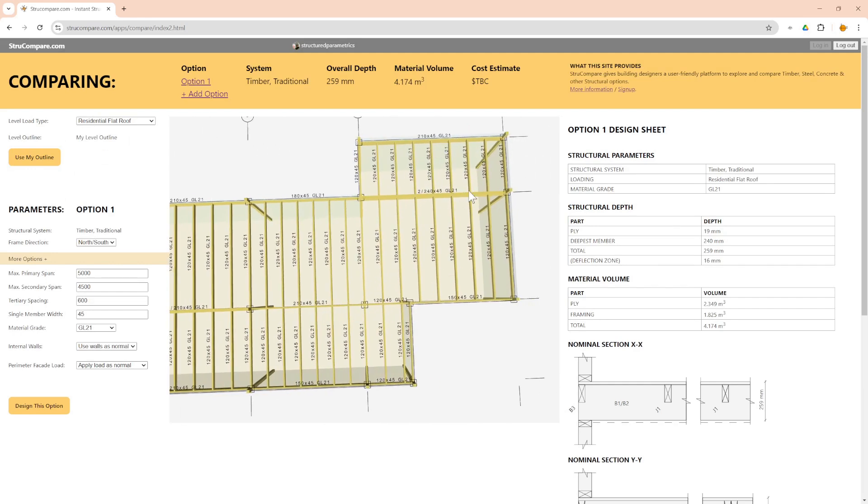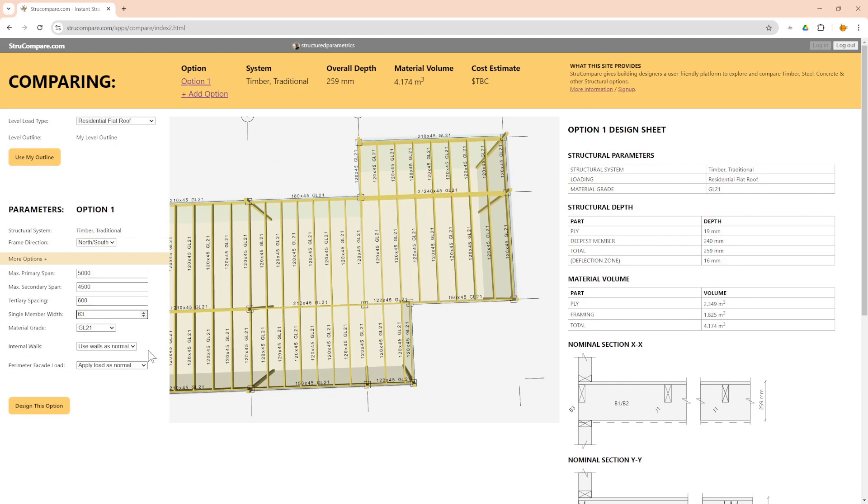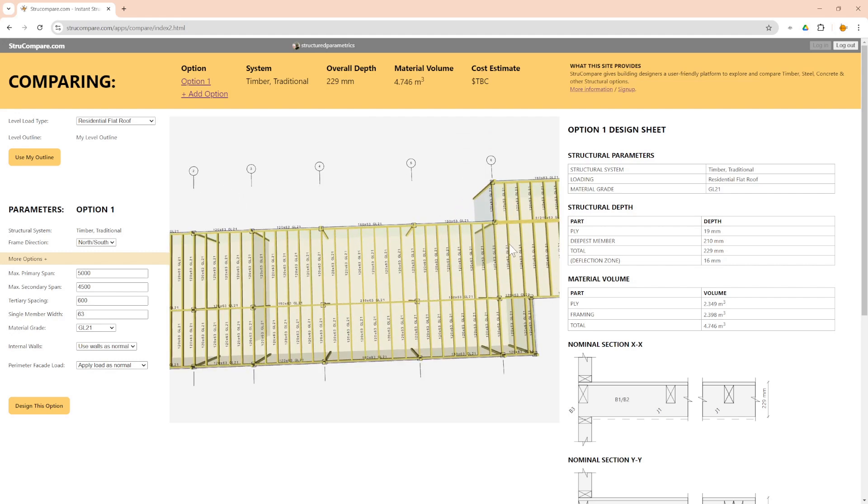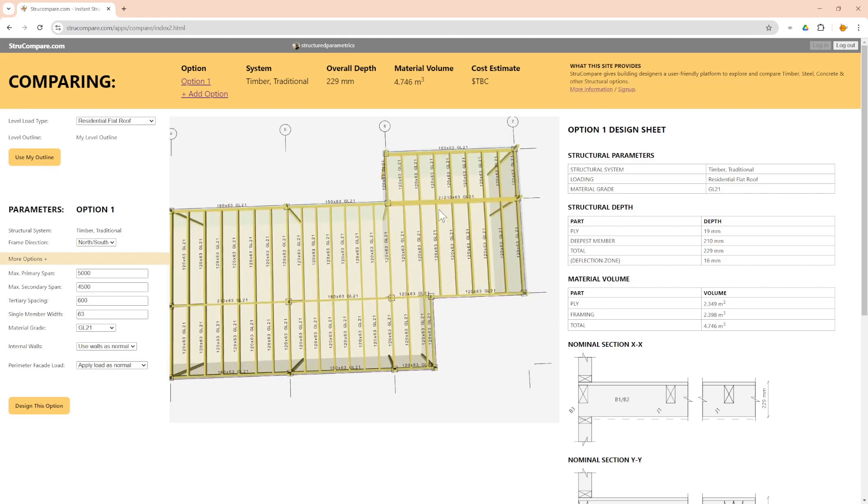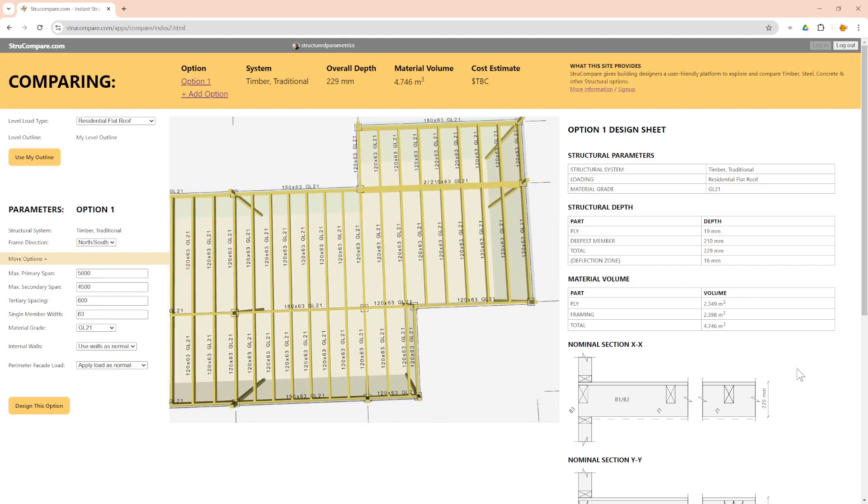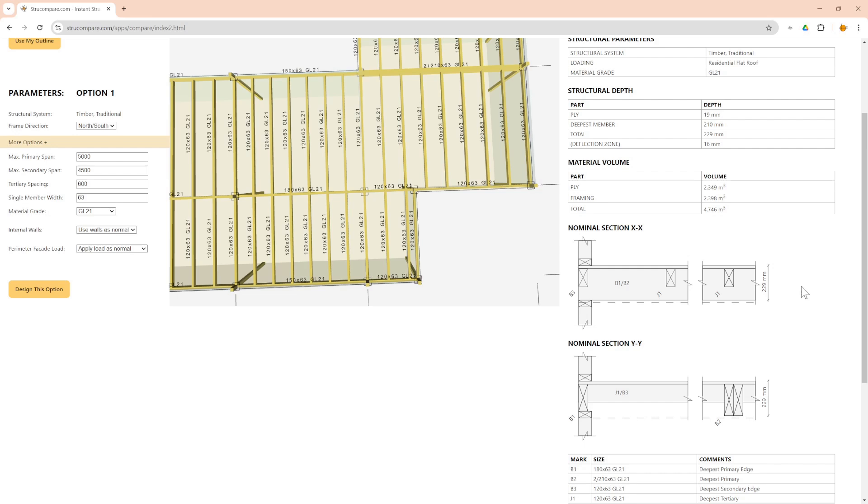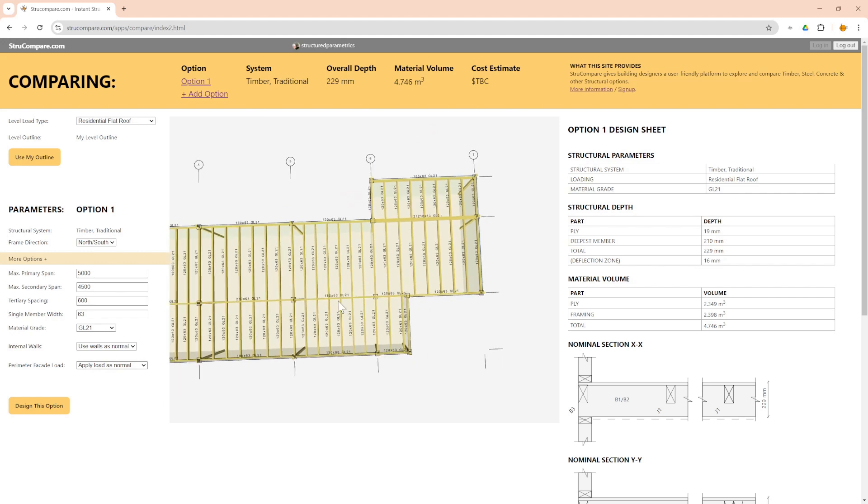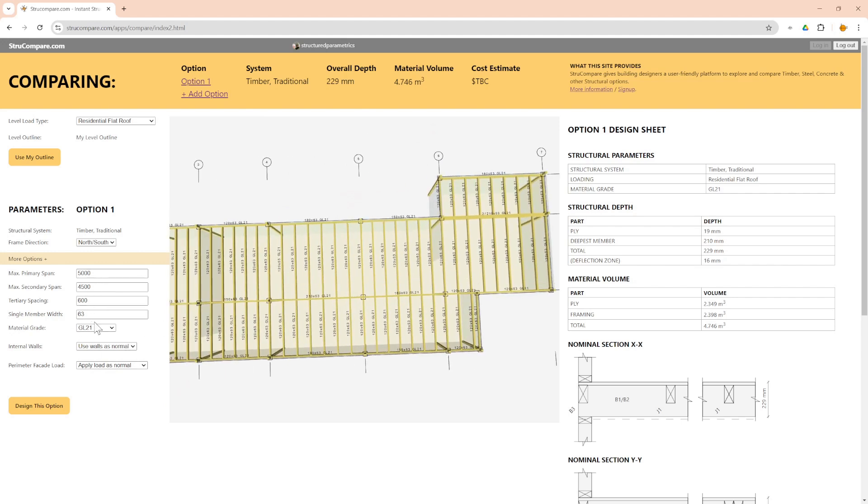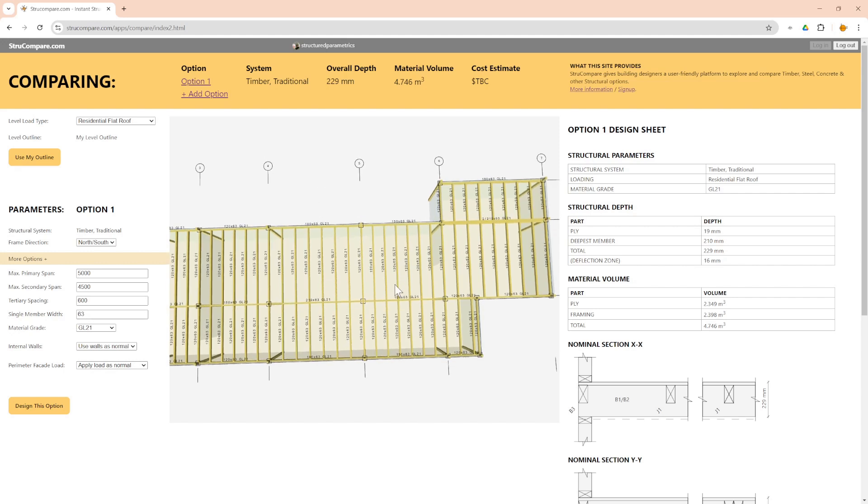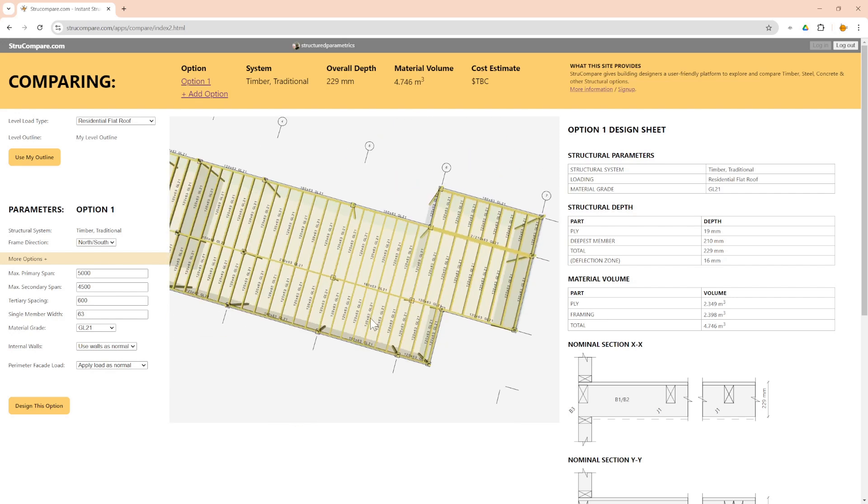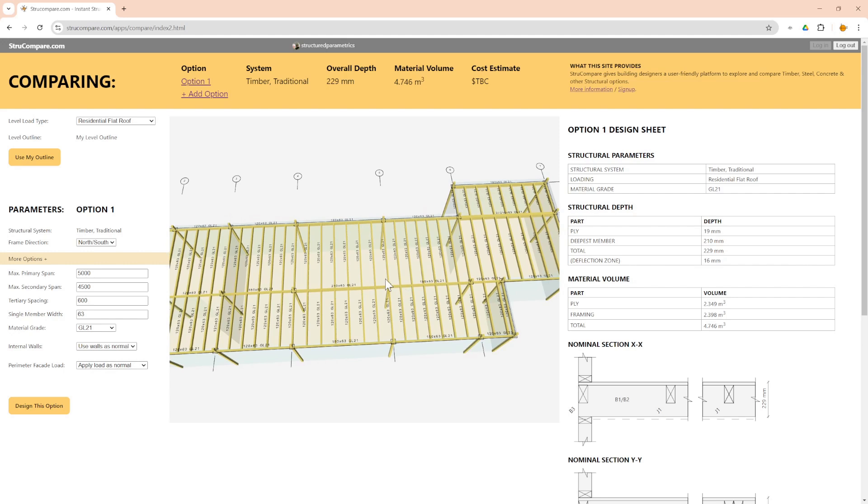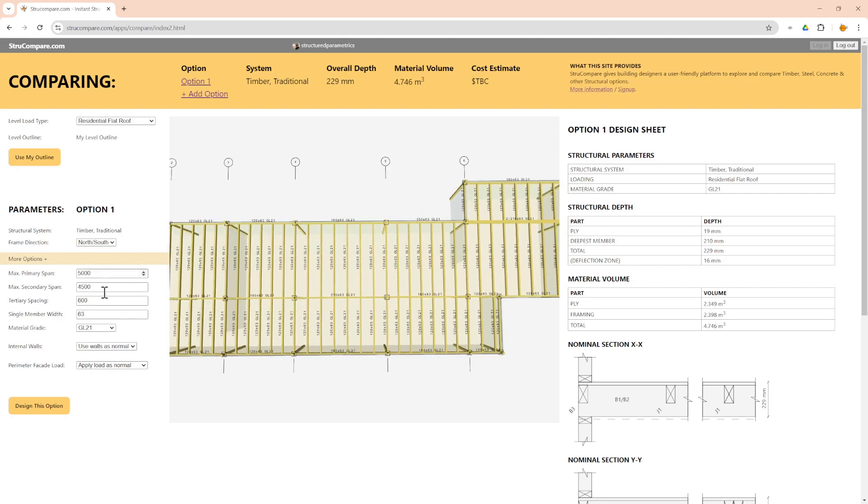So again you could, if you could live with a column there, you could reduce that span again, or you could, because it's glulam, you could try another common width which is 63. So you might find that that 240 reduces down. Let's see. Yes it has. So it's now 210. So now we've got an overall depth of that roof structure of 229 mil, so just under 230 mil if we use glulam 21 and 63 width timber. So yeah, so that's an example of some more refinement you can do with more detail.